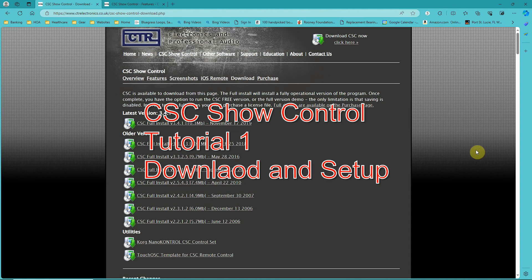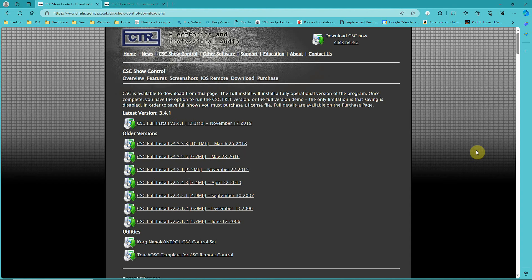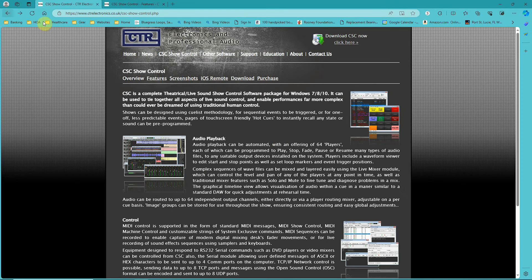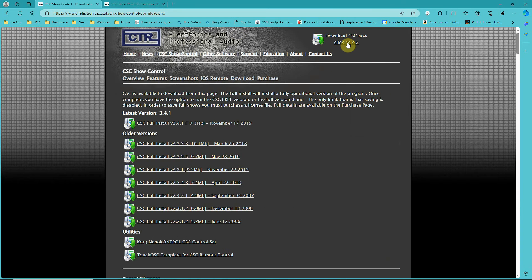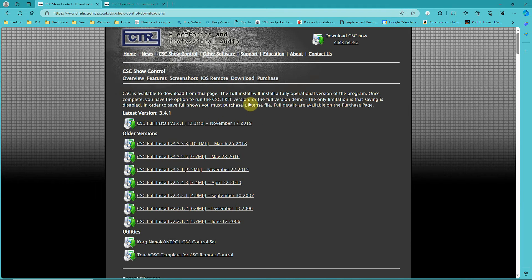CSC show control download and setup. I'll give you a link in the description to the CTR Electronics and Professional Audio website, where you can click and go to the download page to download and install it.